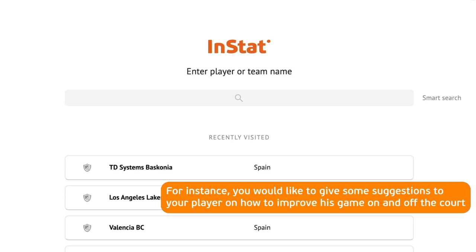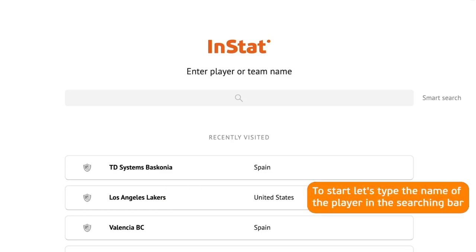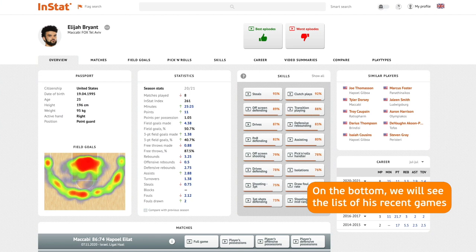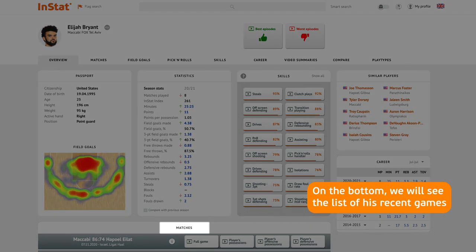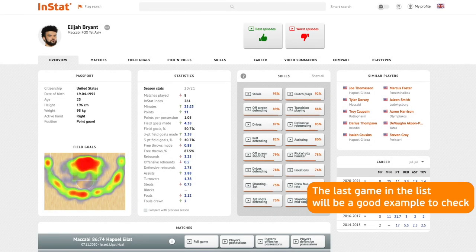To start, let's type the name of the player in the search bar. On the bottom, we will see the list of his recent games. The last game in the list will be a good example to check.